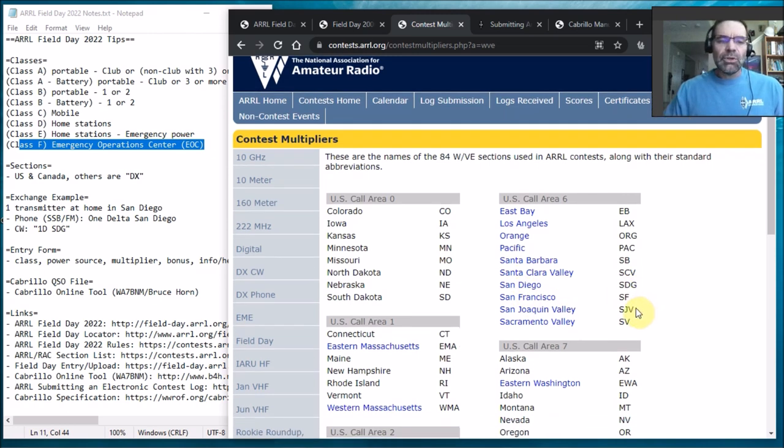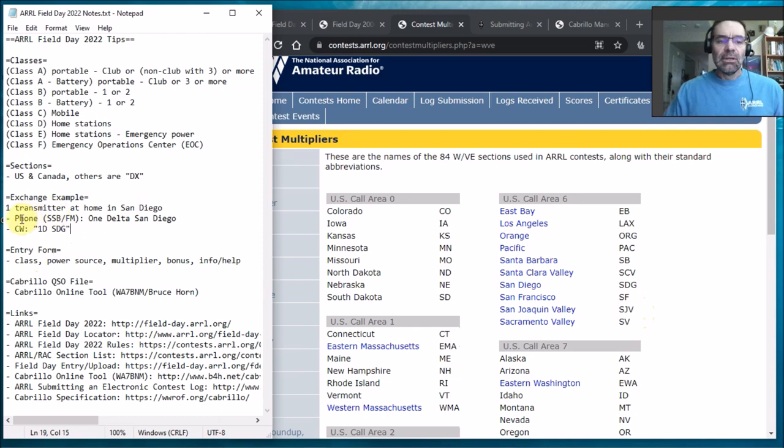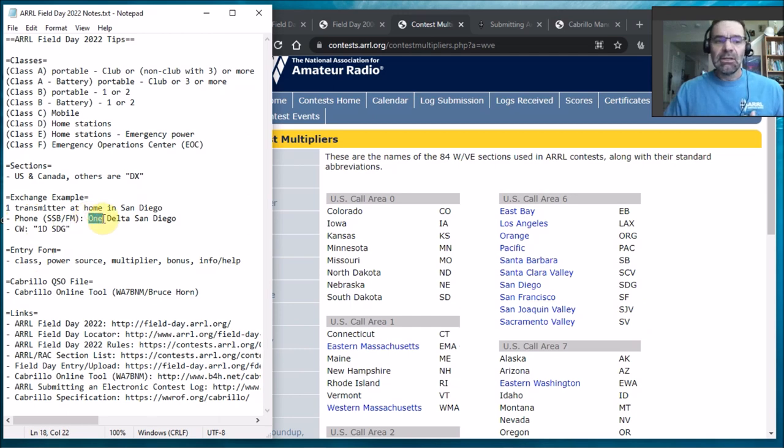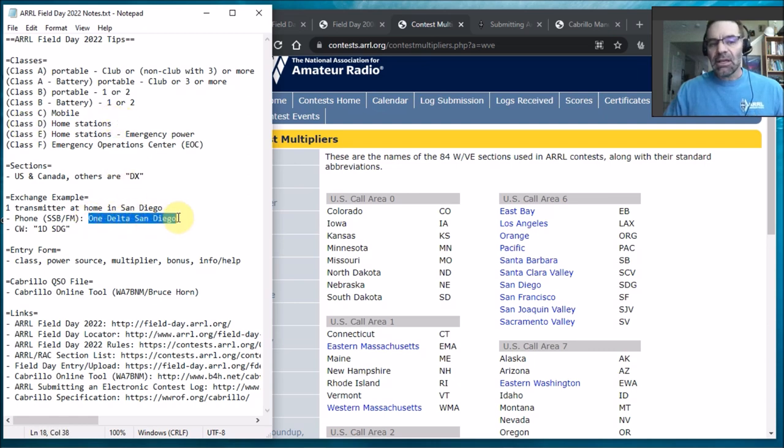And so when you actually have an exchange with someone, a QSO, in my case I'll have one transmitter, I'll be at home in San Diego. If I was doing voice like single sideband or what's called phone, I would say since I have one transmitter and I'm in class D which is a home station, I'd be one Delta San Diego. One Delta San Diego.